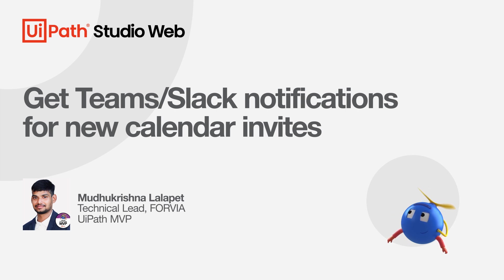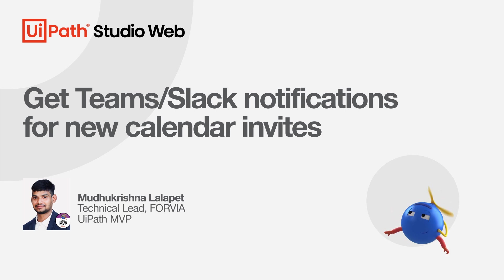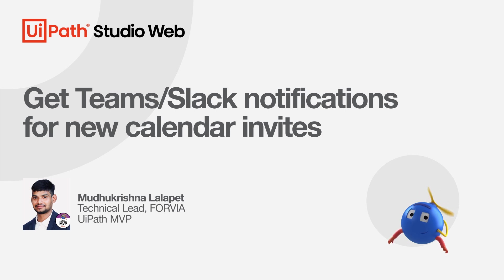Hello, my name is Mudukrishna and I am a UiPath Most Valuable Professional. In the next few minutes, I'll show you how to build a quick task automation for anyone who is working with multiple communication apps at their workplace.